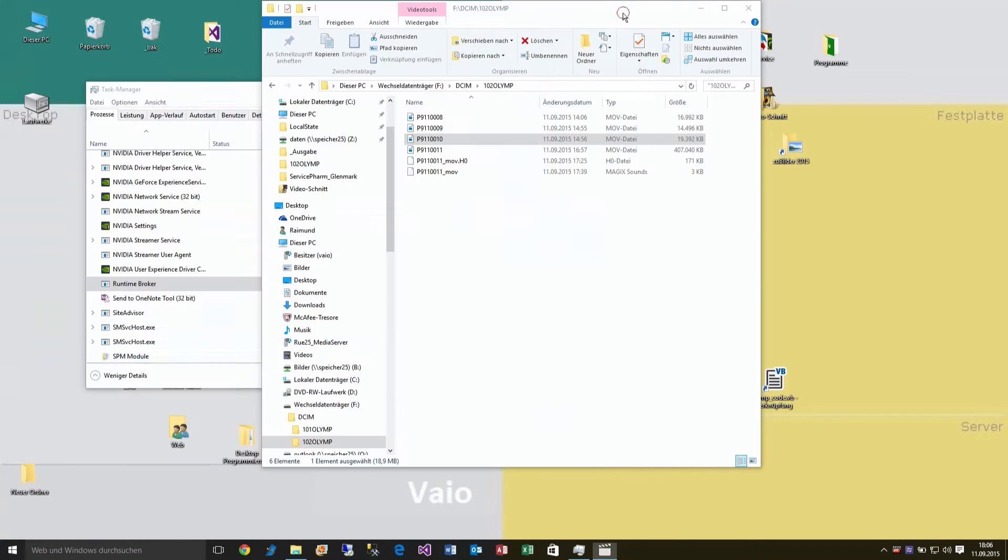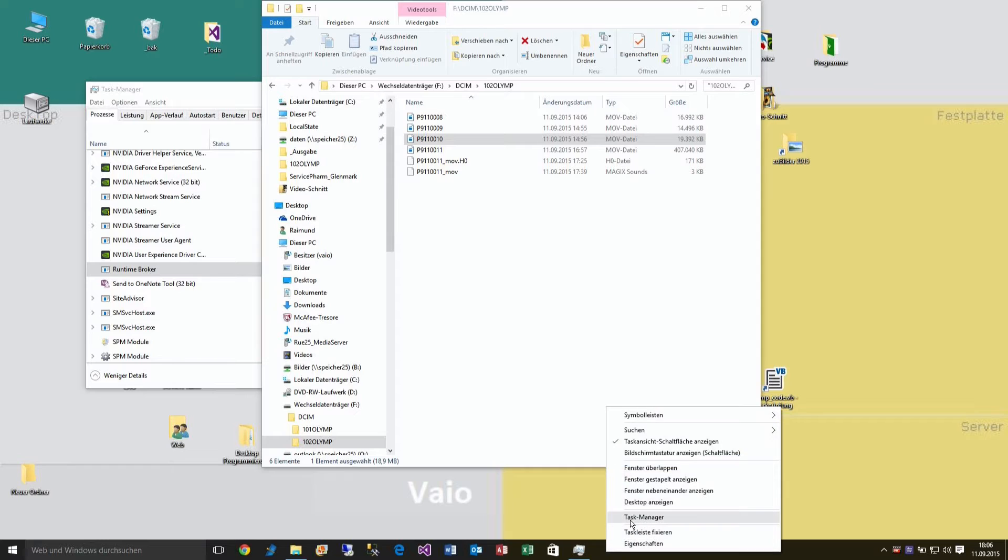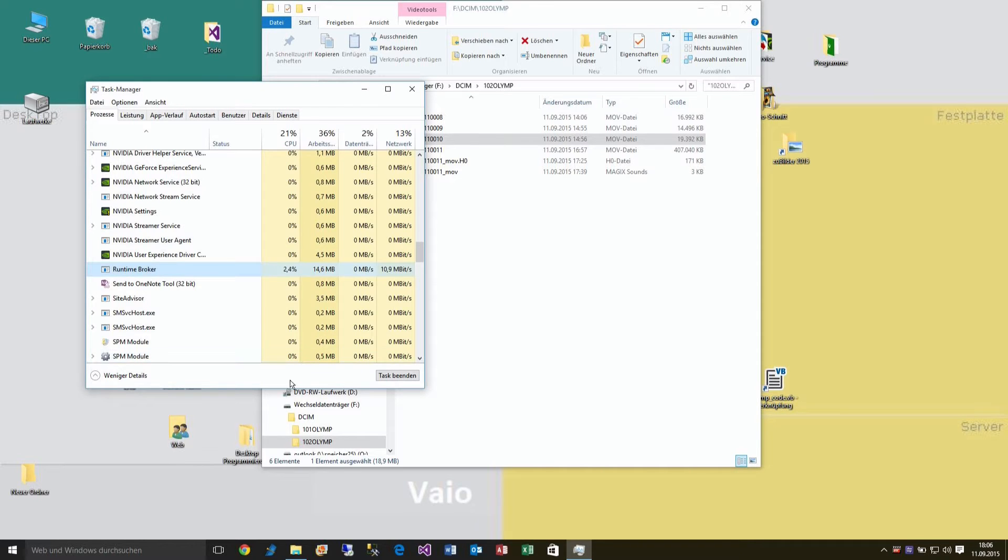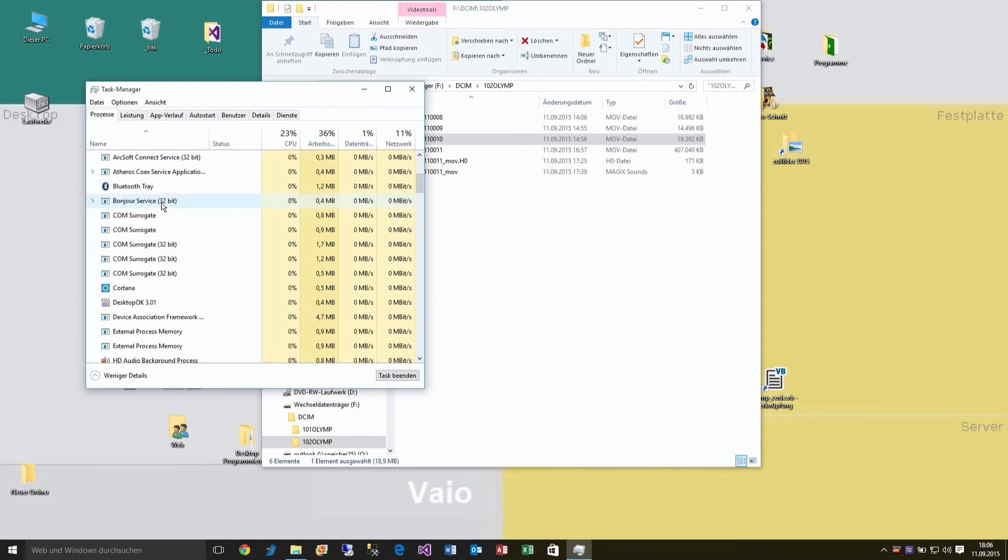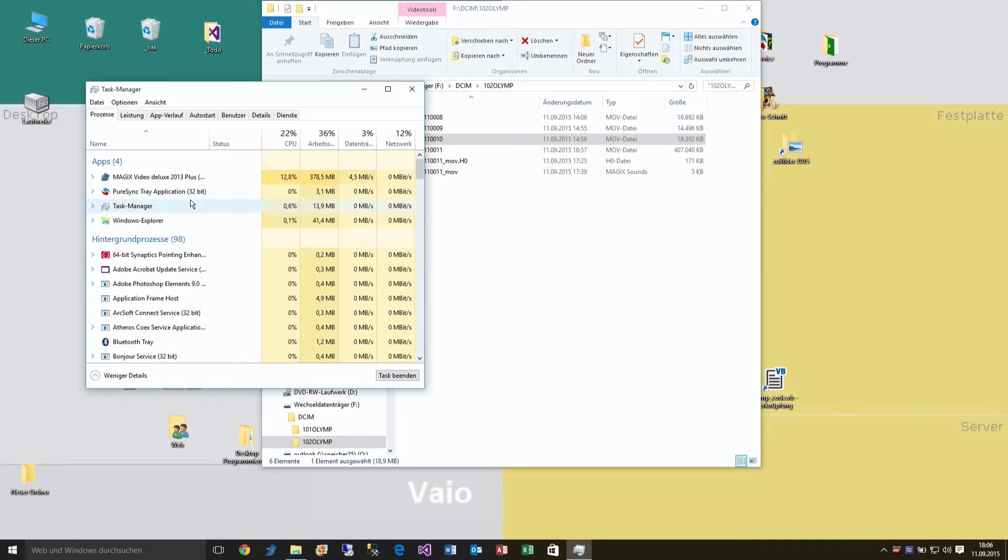This might happen because of a process called Runtime Broker. You can find the Runtime Broker when you click to the Task Manager at the bottom. Then you will see, you will find here if it's wrong and the fans are running, you will find here something which is called Runtime Broker.